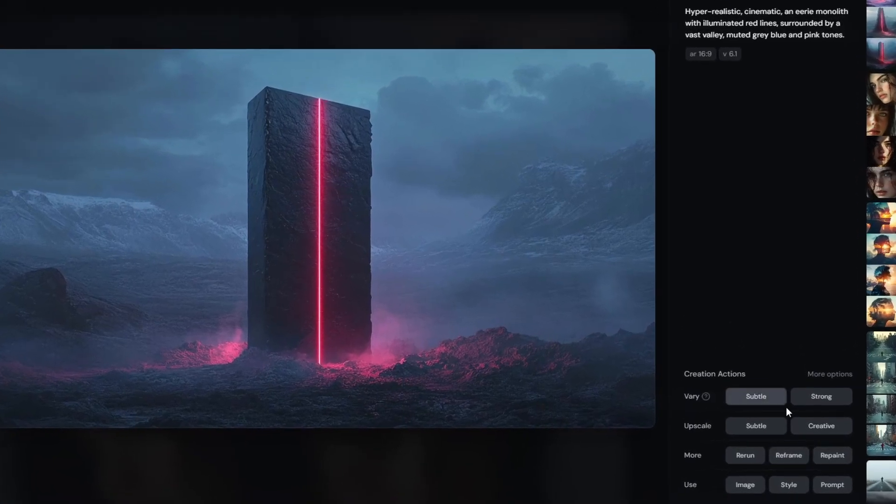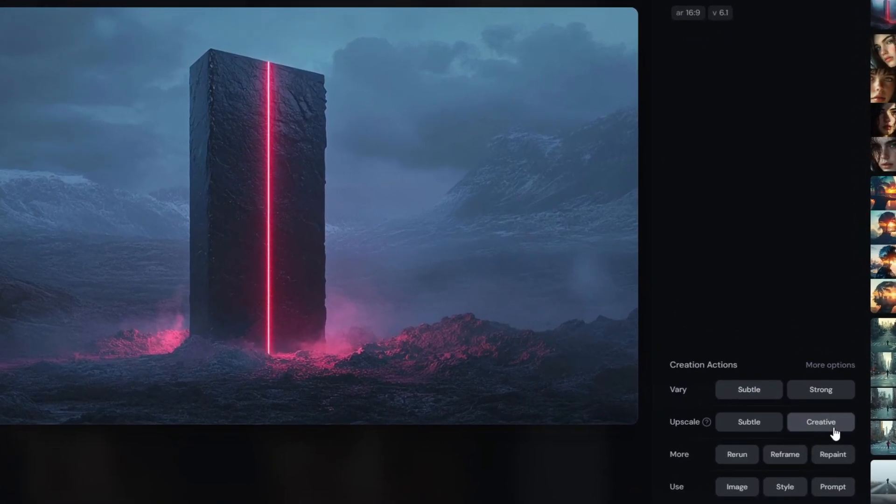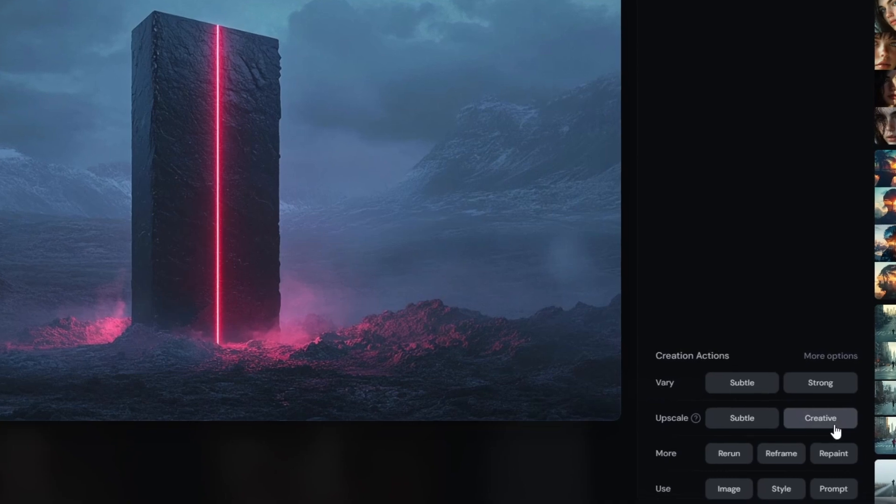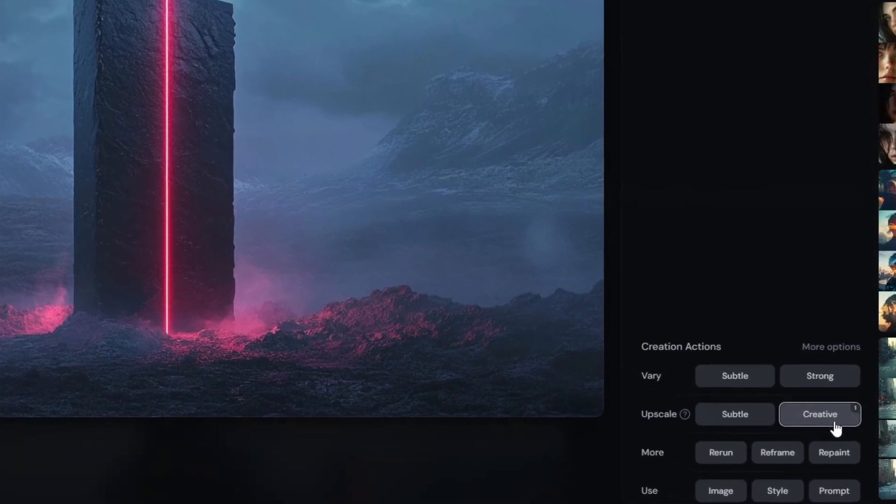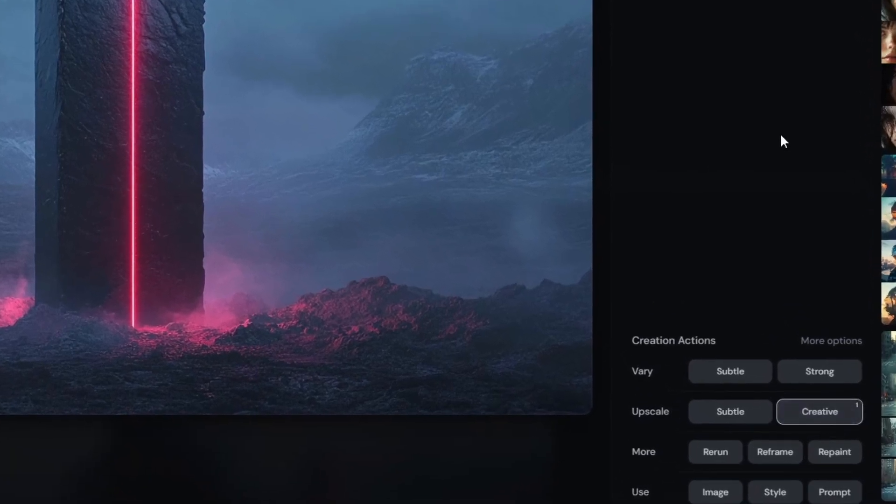When you create an image, I actually recommend upscaling it. And if you use Midjourney, they have a couple of upscale options already in the tool, which you can click and it will improve the detail and quality of your images. So my favorite upscaler is actually Freepik.